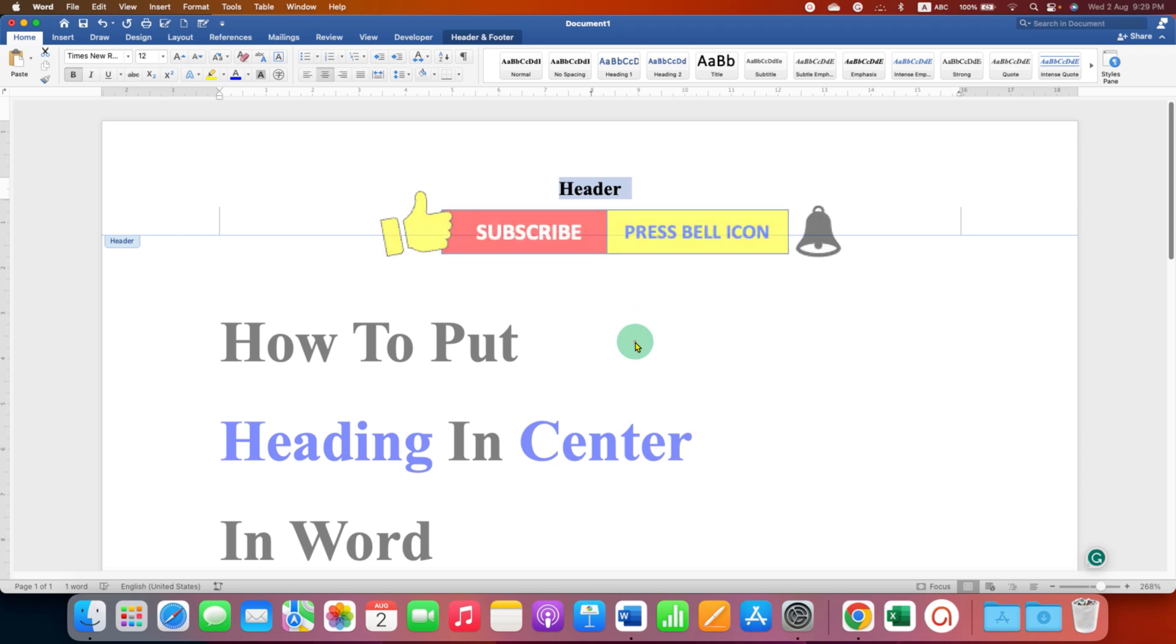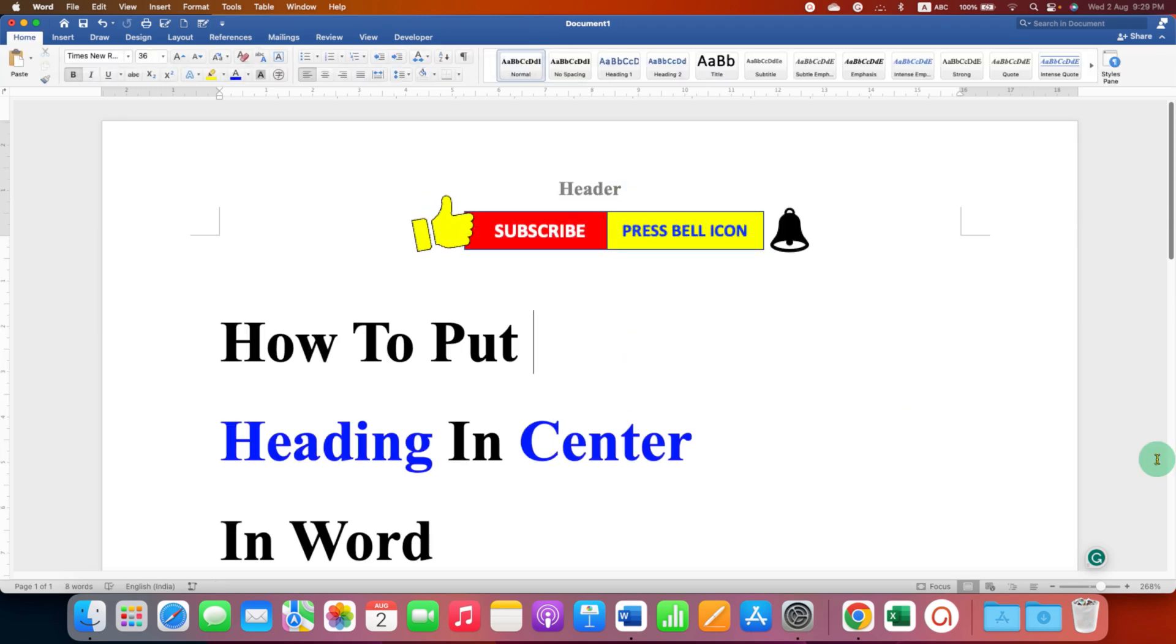Now double click inside the Word document. Click on that like button, comment below and let me know if this video solved your problem and don't forget to check out these useful videos related to header in Word.